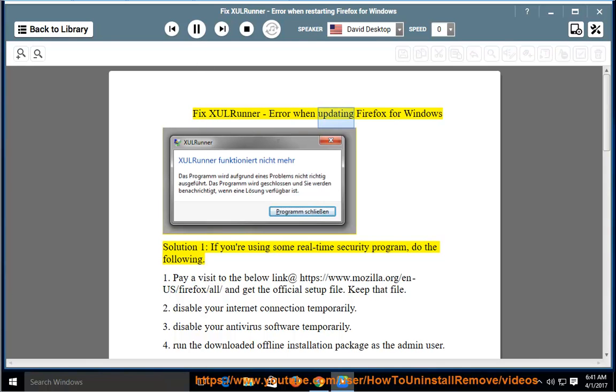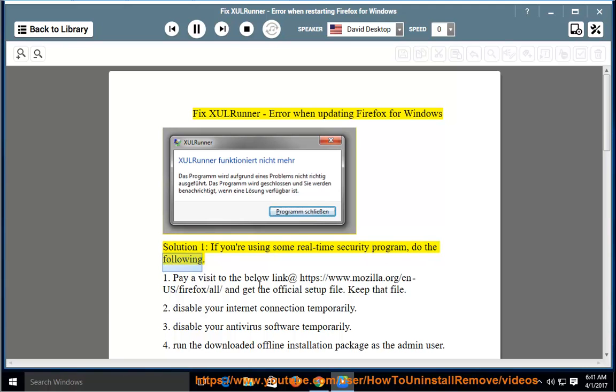FixXULRunner, Error when updating Firefox for Windows. Solution 1: if you're using some real-time security program, do the following.